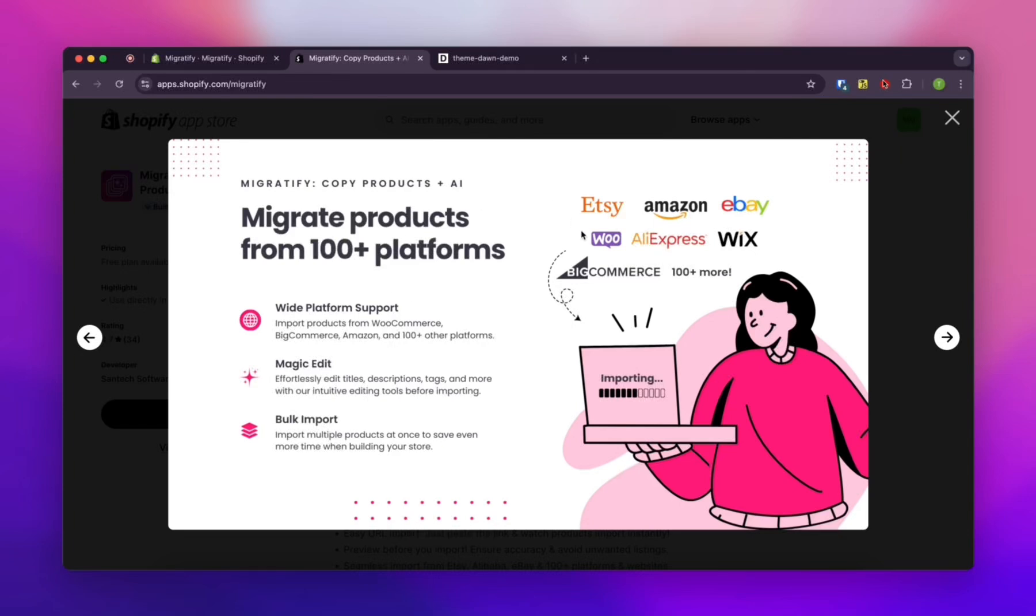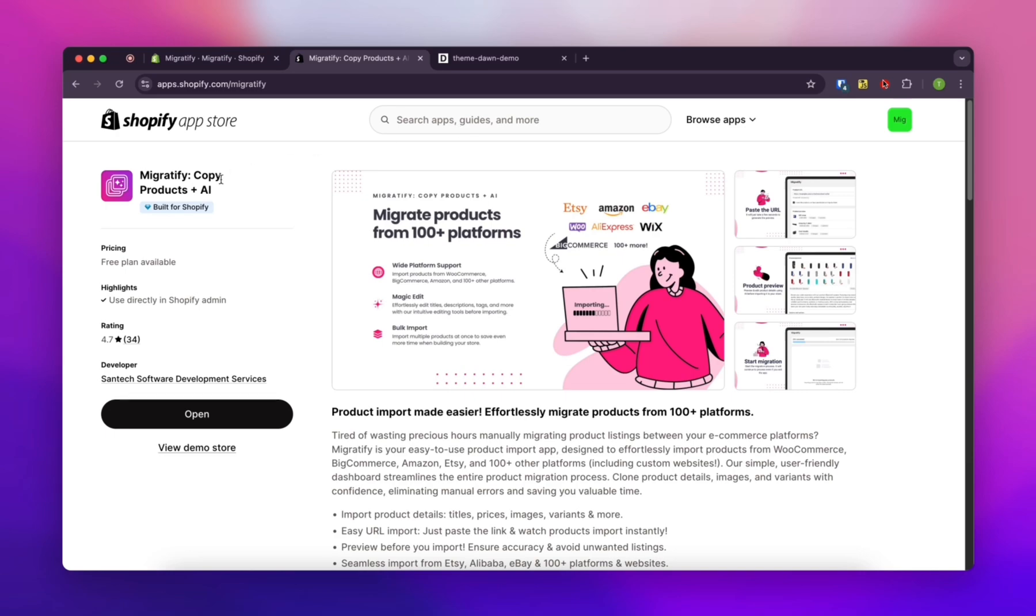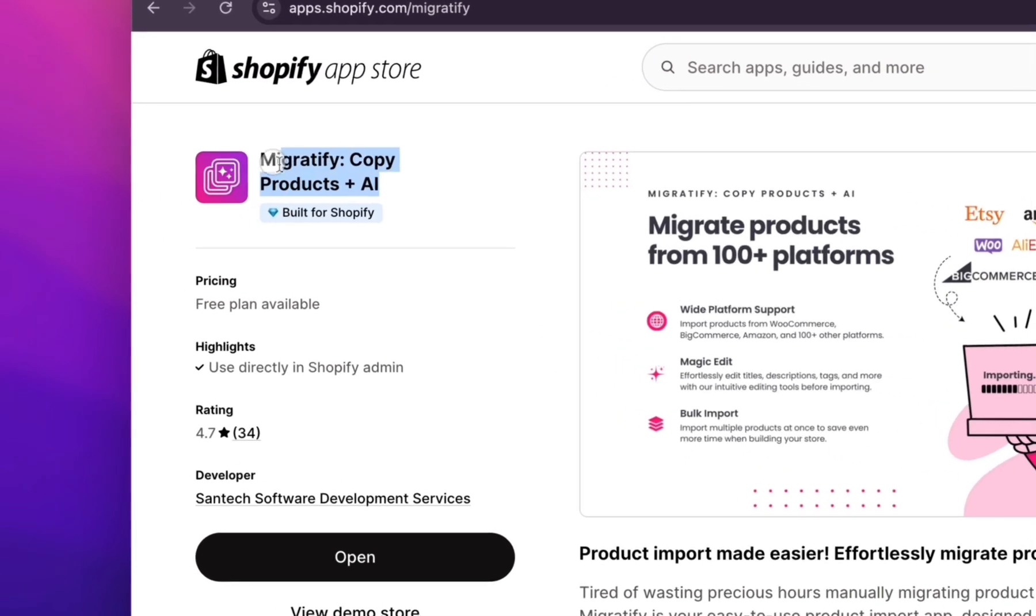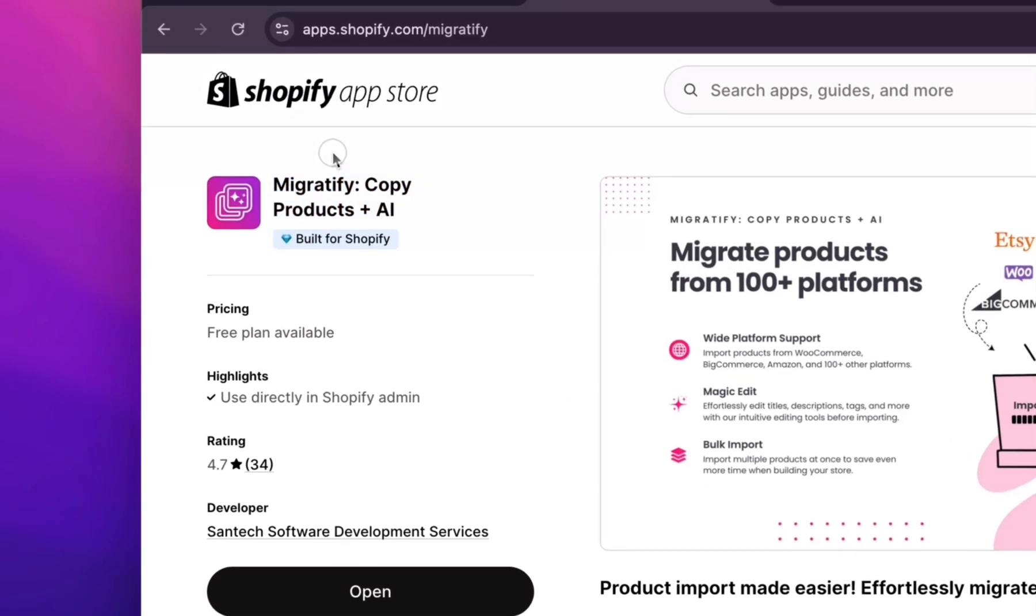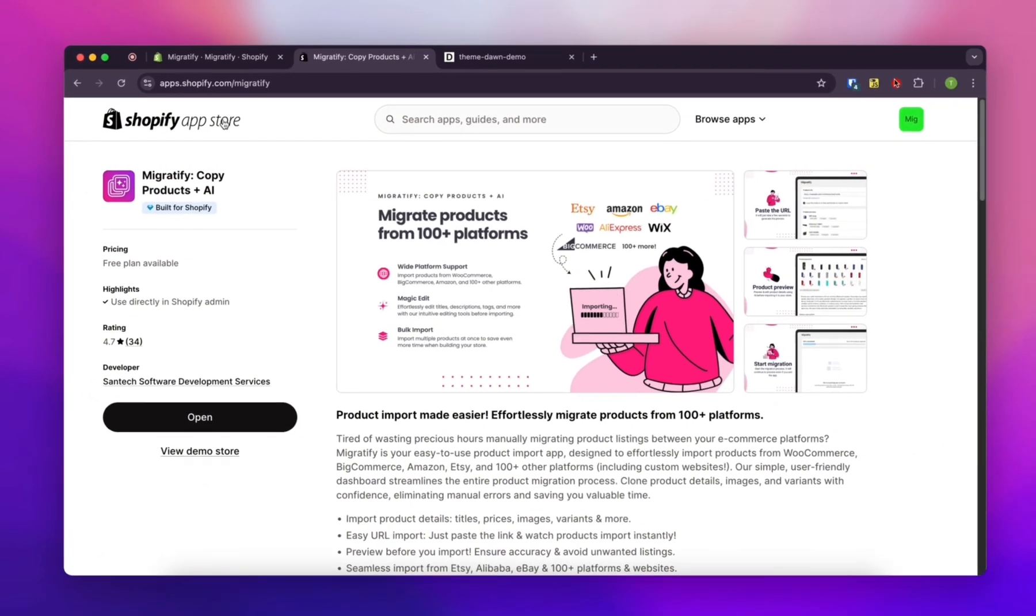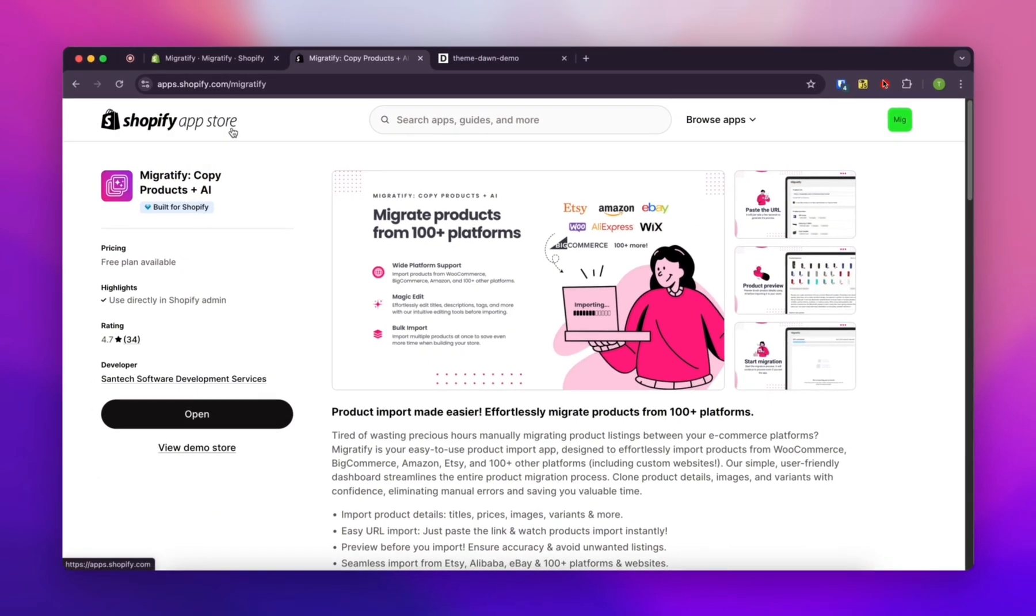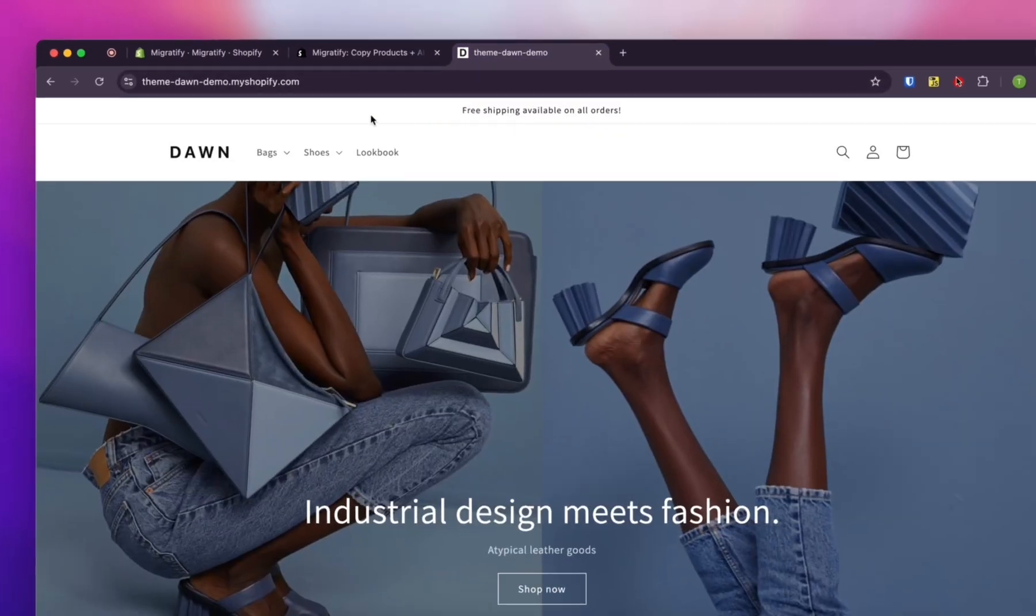Importing products from other Shopify stores to your own store? It's actually pretty easy. First up, you're going to want to make sure you've installed the Migratify app from the Shopify App Store. Go ahead and get that installed.